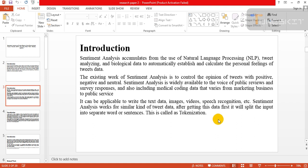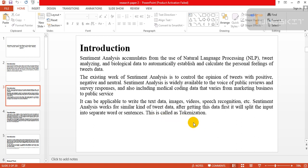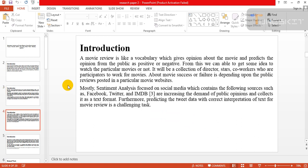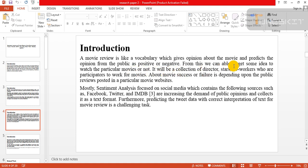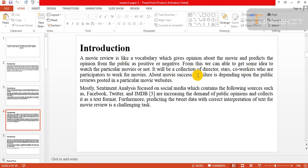Sentiment analysis works for similar kinds of tweet data. After getting this data, first it will split the input into separate words or sentences. This is also called tokenization. A movie review is like vocabulary which gives opinion about the movie and predicts the opinion from the public as positive or negative.